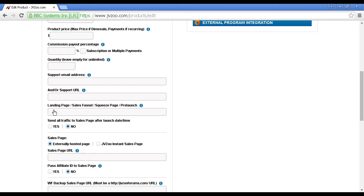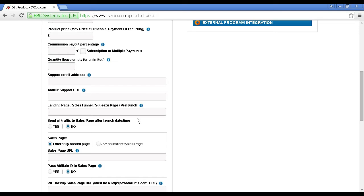Then you have your landing page, also known as sales funnel, squeeze page, or pre-launch. This is the page that you'll want to send traffic to before your product gets launched. You can use this to build up an early bird list so people can go there, sign up, and get information, and you can notify them about when the product goes live. You can use it to recruit affiliates and so on.